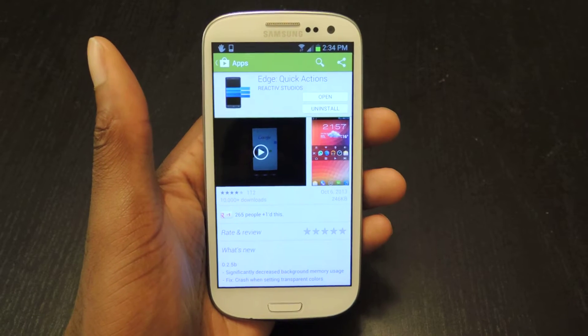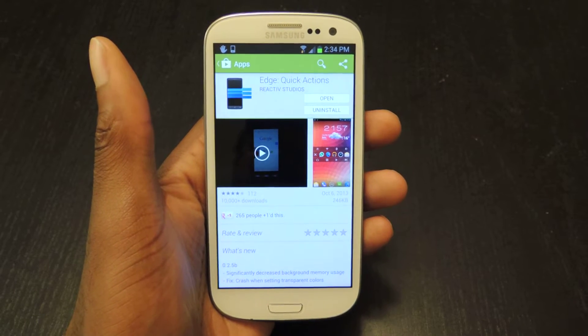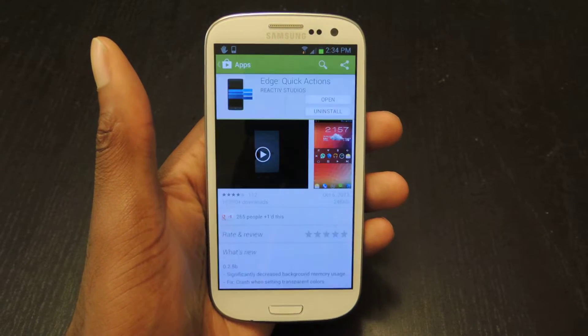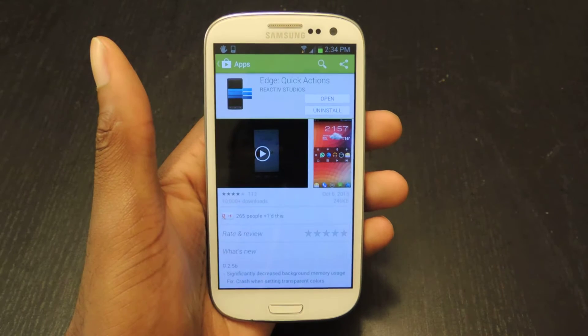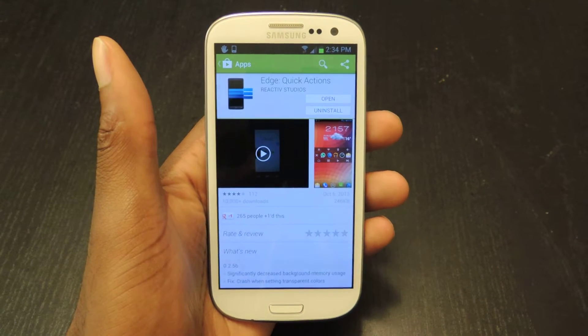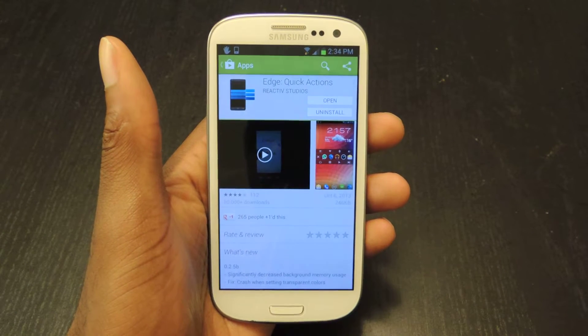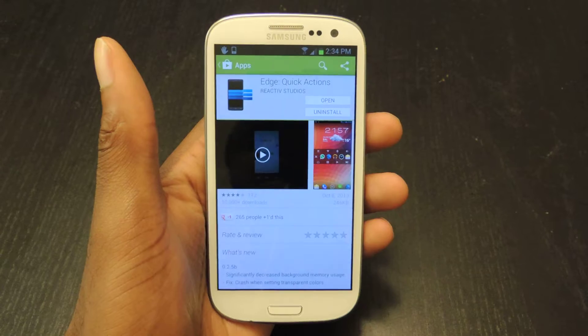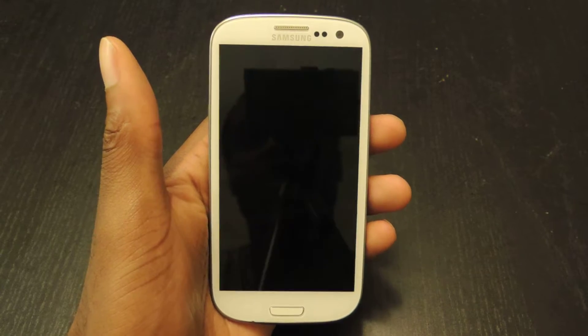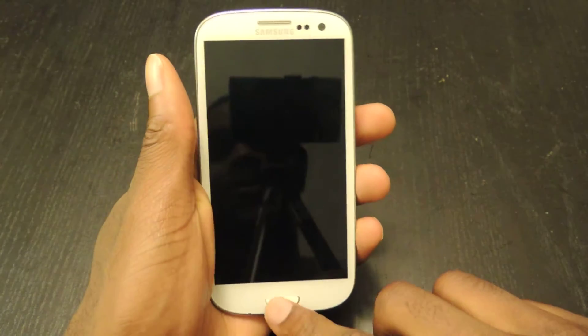What's up guys? This is Osas from Samsung Galaxy S3 SoftModder. Today I'm going to be showing you how to use Edge Quick Actions to quickly access currently running apps and also the quick settings on your phone.